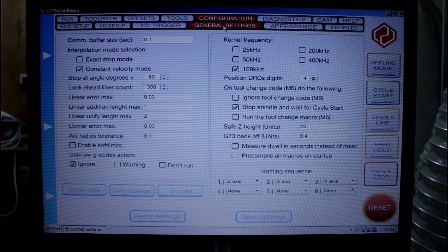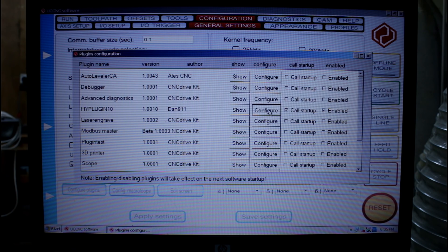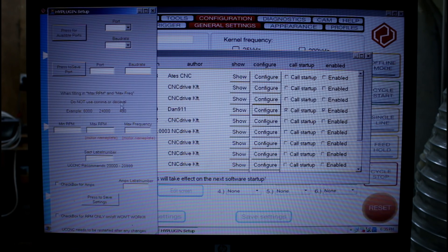So we'll go now back to configuration, general settings, configure plugins. And now when we push the configure button here we'll be able to get into this screen.